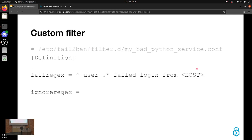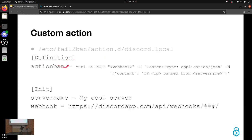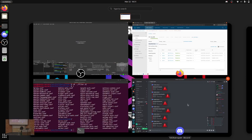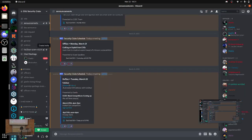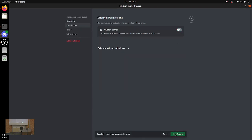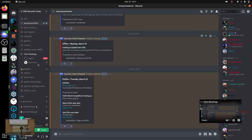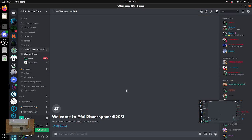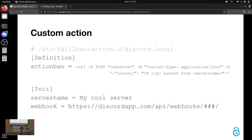We can look at the custom action. So the filter's just that failure action — it's that action ban. This is my Discord action — it's just literally posting to a Discord webhook saying this IP was banned. IP is a variable, and so is server name, which is defined in init, and webhook is also a variable. There is a live webhook in the VApp, so if you want to start that and have fun, it will go to this channel.